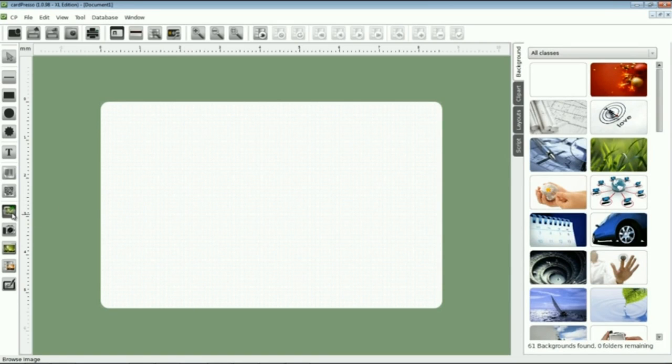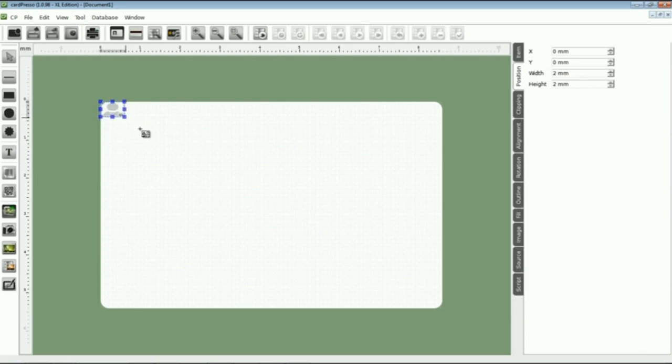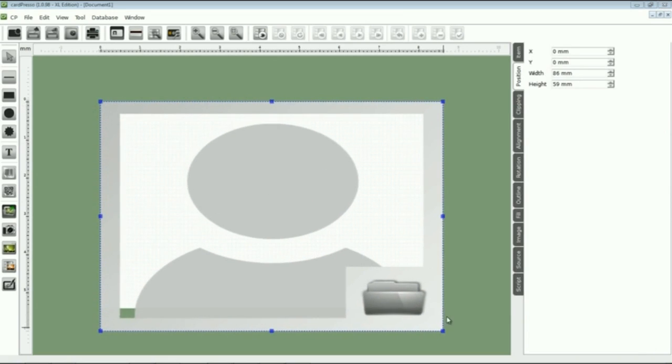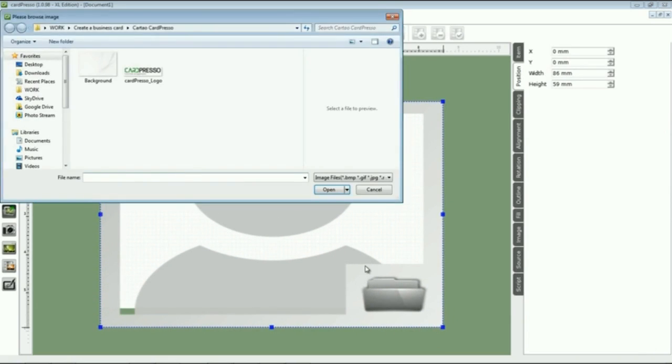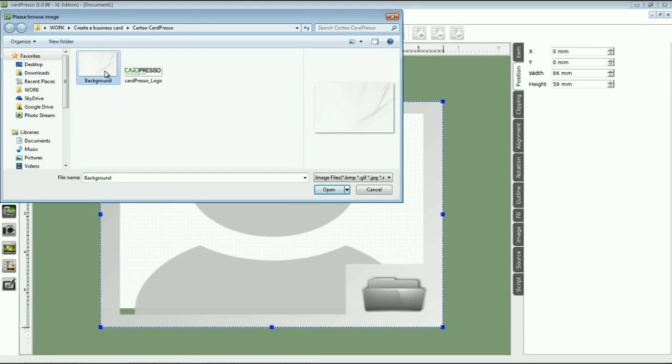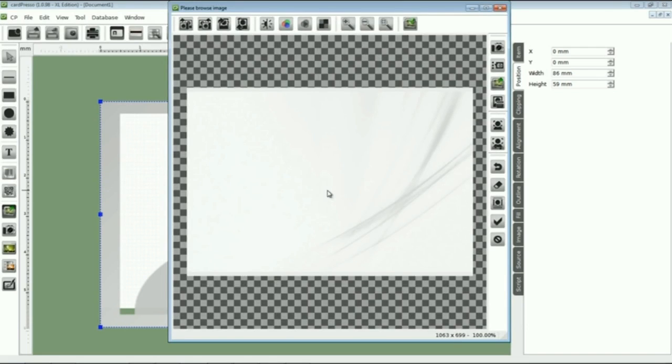Choose a background to your card. I'm choosing the CardPresso background that I have on my computer. We choose the image and then click open. Then accept it.